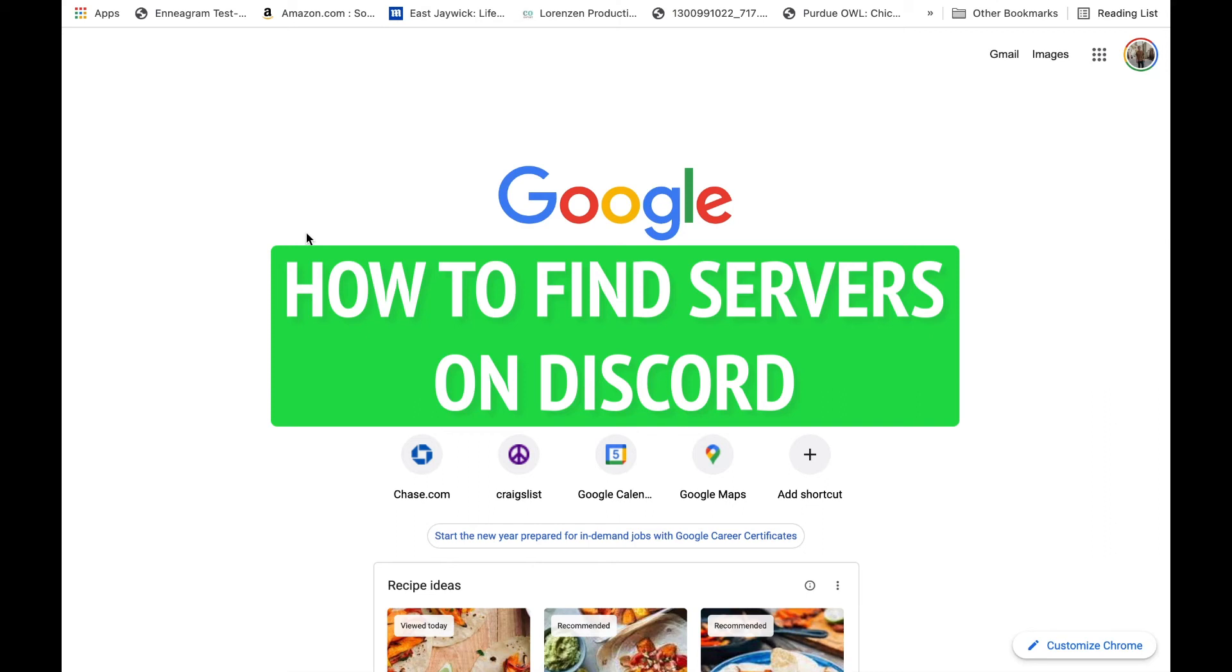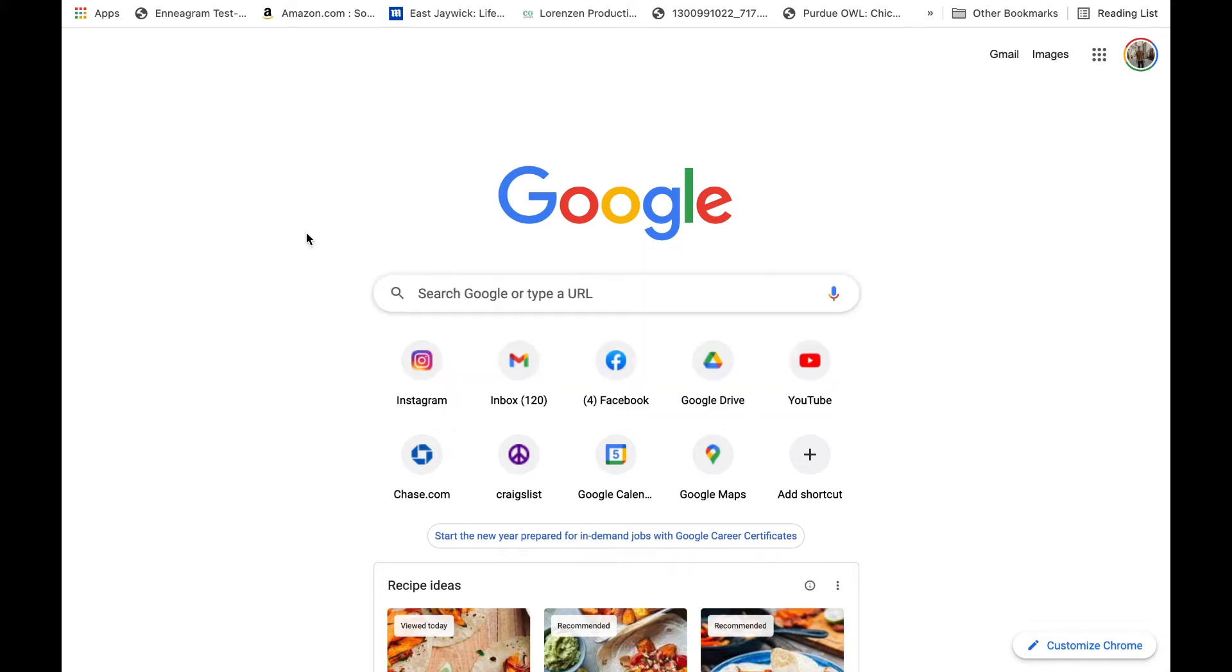Hey everybody, it's Ryan here with another tutorial. Today I'm going to be showing you how exactly to find servers on Discord. In order to do this, you have to start on your browser like I am here.